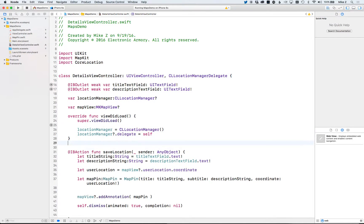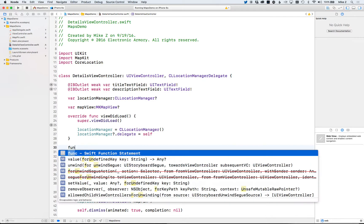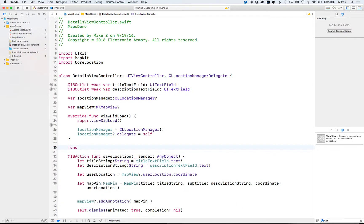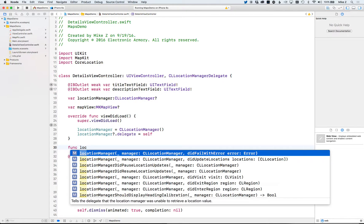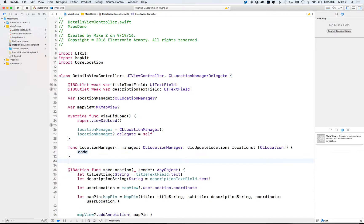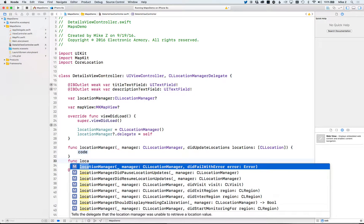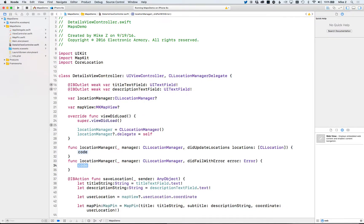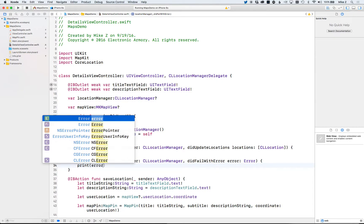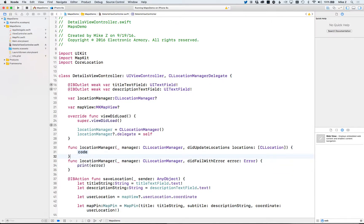Now we have to implement a few delegate methods. Start typing 'func', then 'locationManager' to bring up autocomplete. We're interested in the top two. Choose the didUpdateLocations one first, then type again and select 'locationManager didFailWithError' — because if you don't implement this function your application will crash. For this tutorial I'll just print the error out to the console.